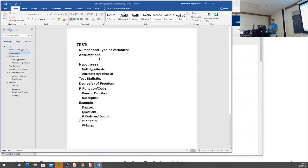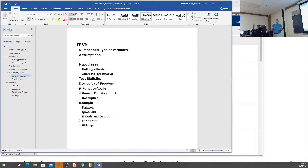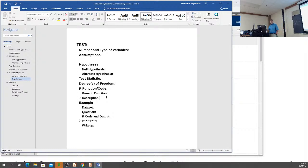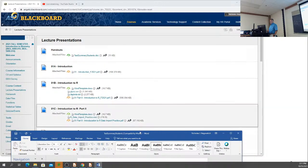You'll have the assumptions of the test — might be one, two, three, or four assumptions. Then we'll have our null hypothesis, alternate hypothesis, test statistic, and degrees of freedom. And then you have the R code, which is the generic function — like how I did P-norm of X with mean and standard deviation. That's our generic function, and then a description of what each argument means. It's posted right here underneath lecture presentations, right at the top. You can download it as a Word document and fill it out.